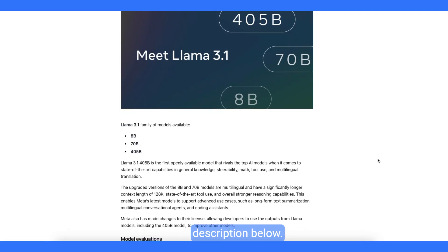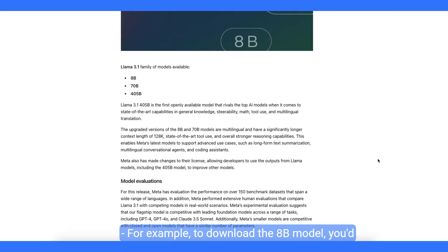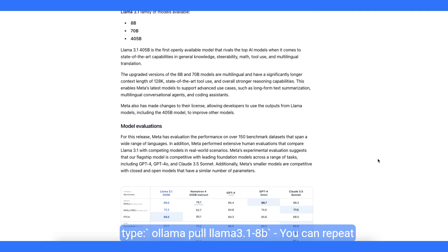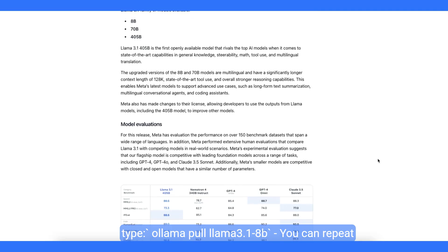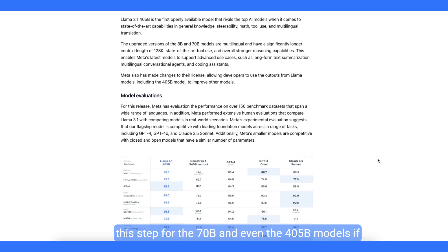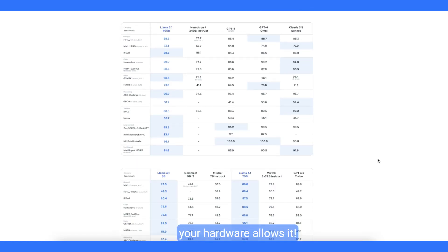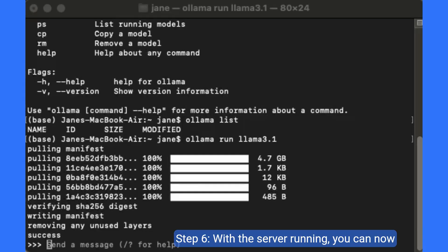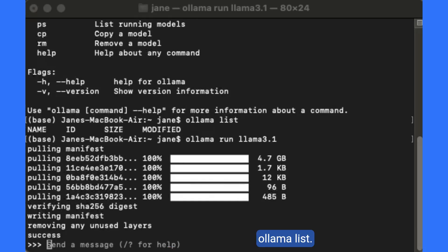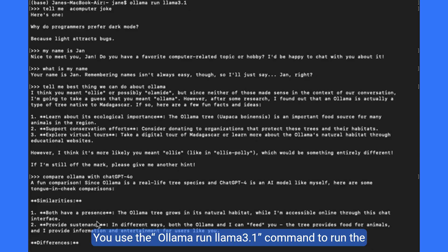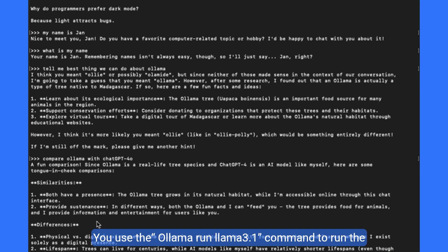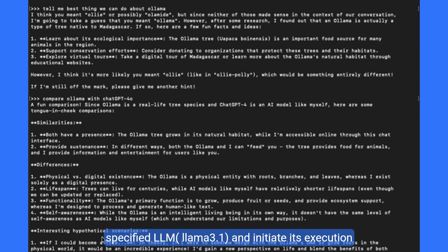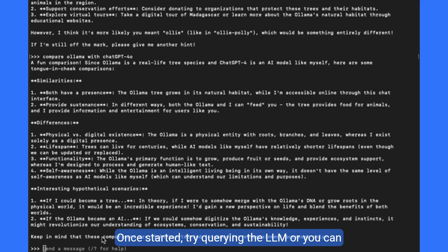For example, to download the 8b model, you'd type olama pull llama 3.1-8b. You can repeat this step for the 70b and even the 405b models if your hardware allows it. Step 6, with the server running, you can now interact with the llama model directly from your local machine. You can execute olama help, olama list, keeping your data private and under your control.